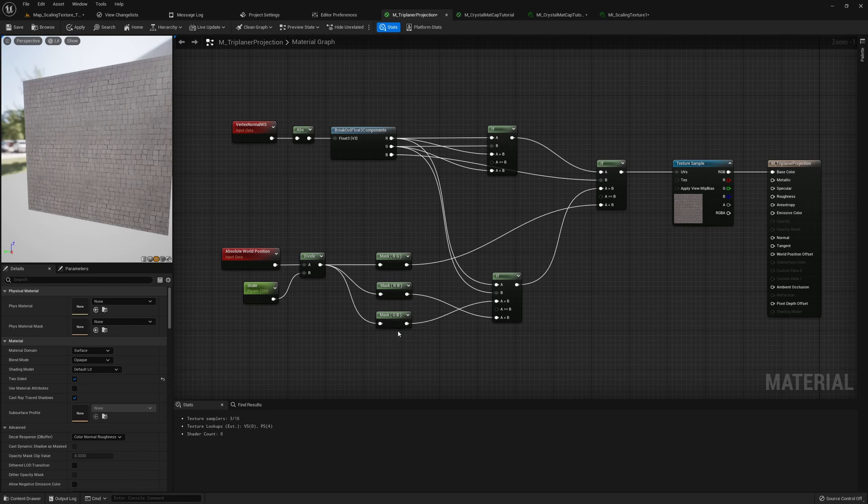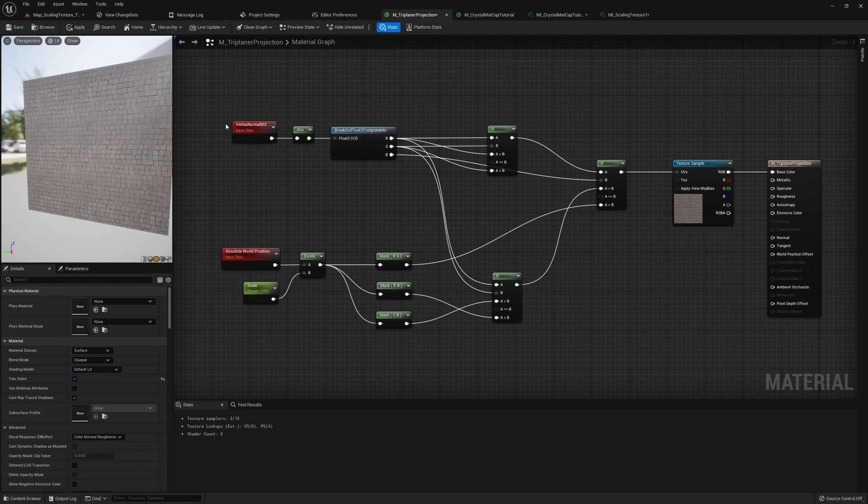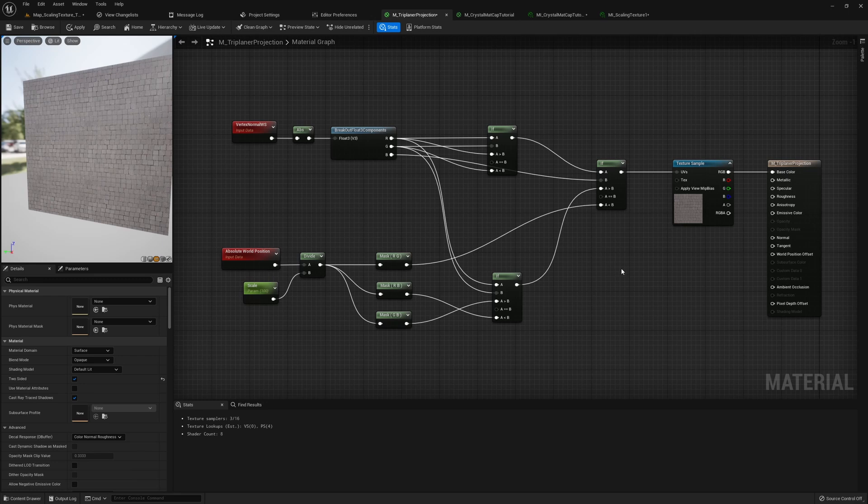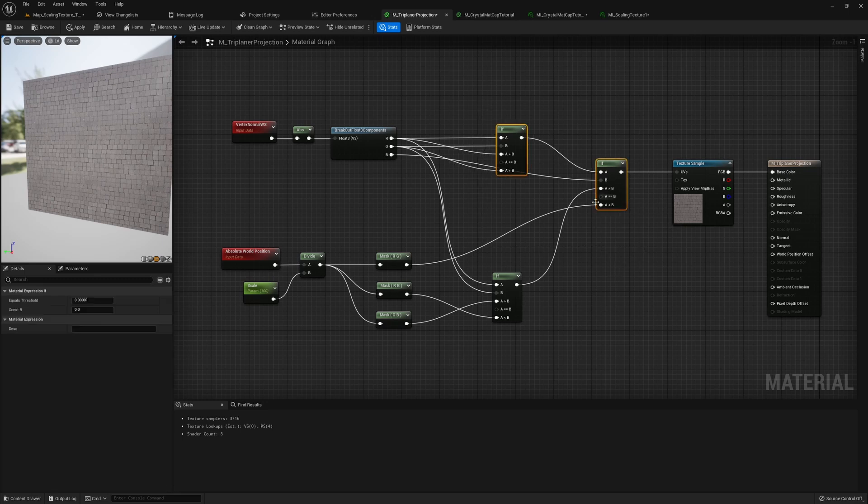So right now, we need to take the vertex normal in the world space. We take its absolute because we only want to compare the value. We break it out into the RGB, which is the x, y, and z. Now the next part may be a bit complex, but basically these two if nodes are deciding which is the biggest component.